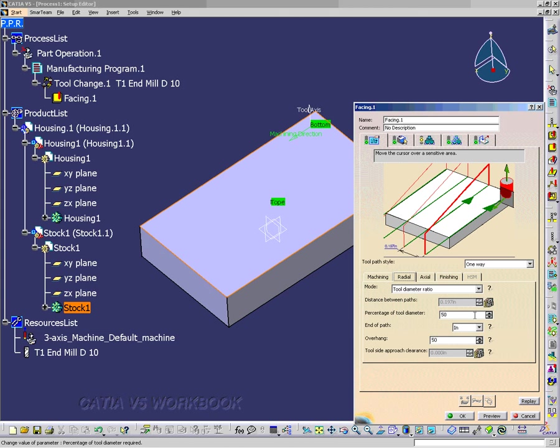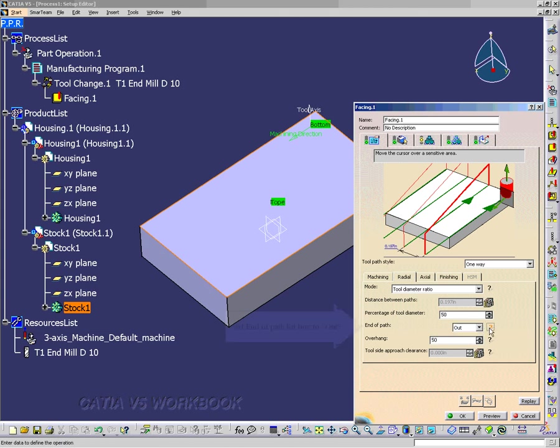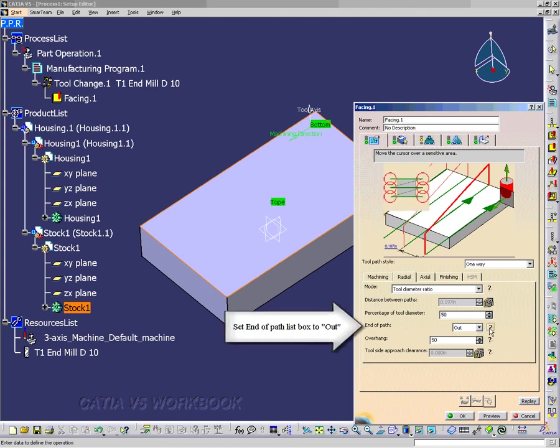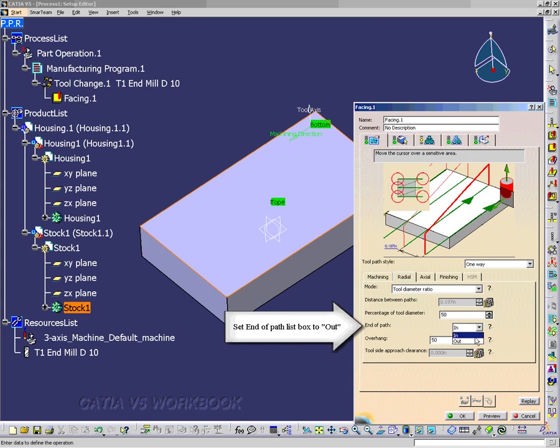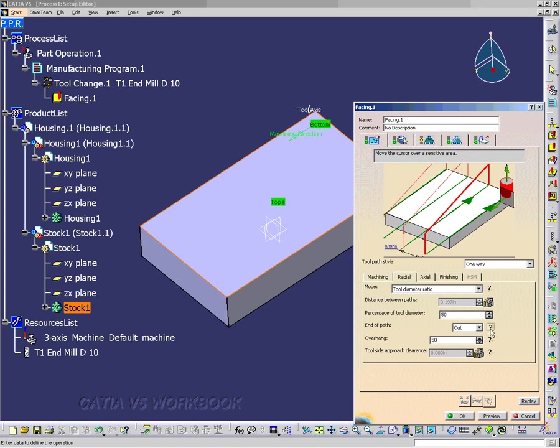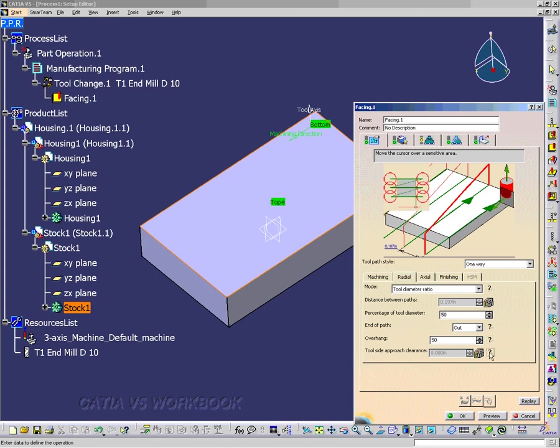Now I'll go to the radial tab, and I want the end of path to be out. And that's what it looks like up in the graphical. As I change it back and forth, you can see what that means. So those question marks are kind of handy. And that's all we really need to do on the strategy tab.